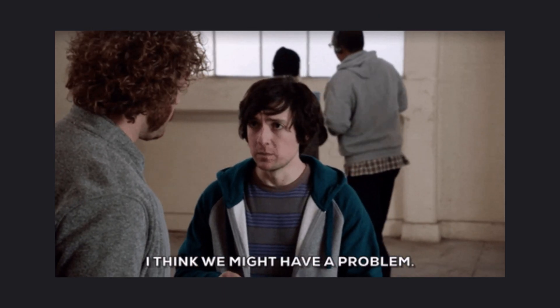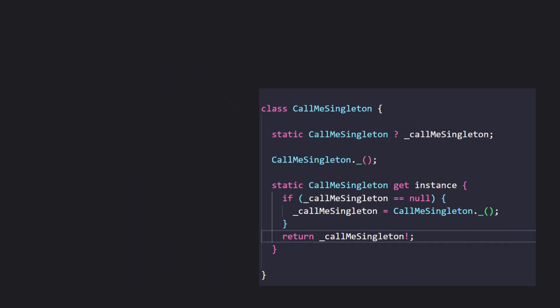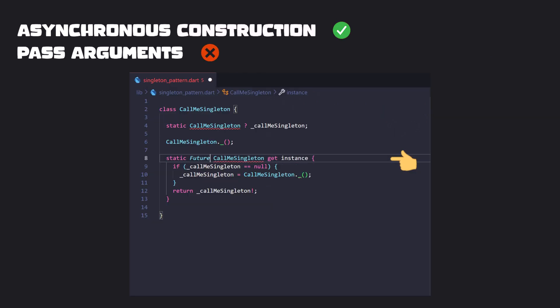Here we have a problem. This won't work if we need a synchronous construction. Also, we can't pass in any arguments from the calling scope. For a Singleton that needs a sync construction and arguments, we would use something like this.